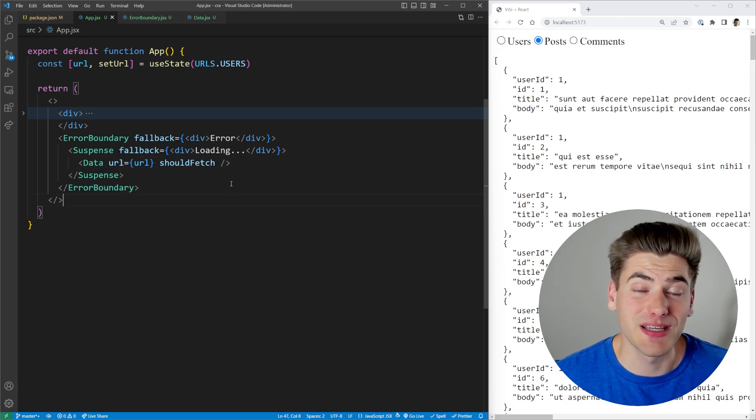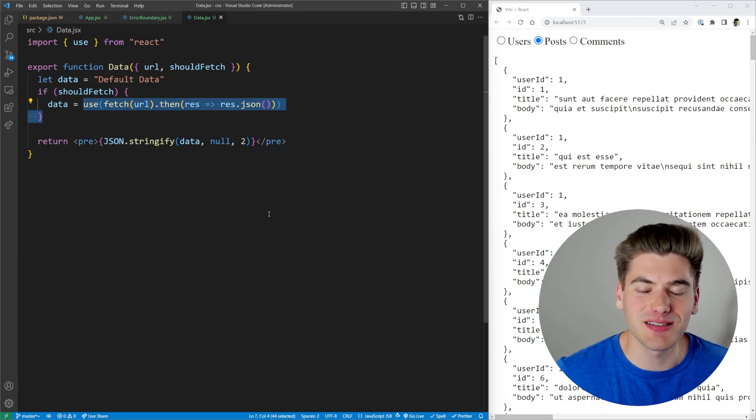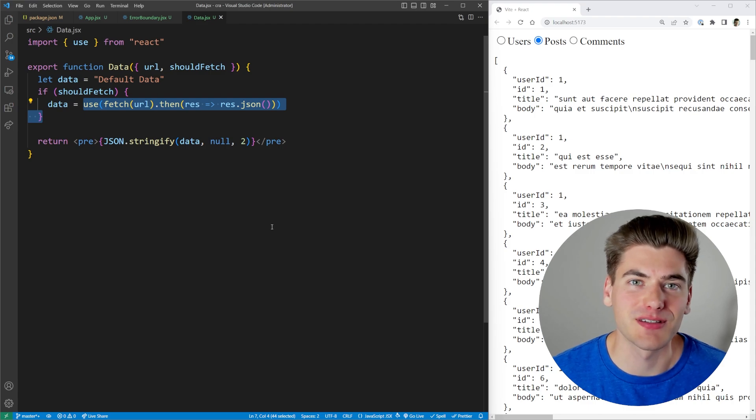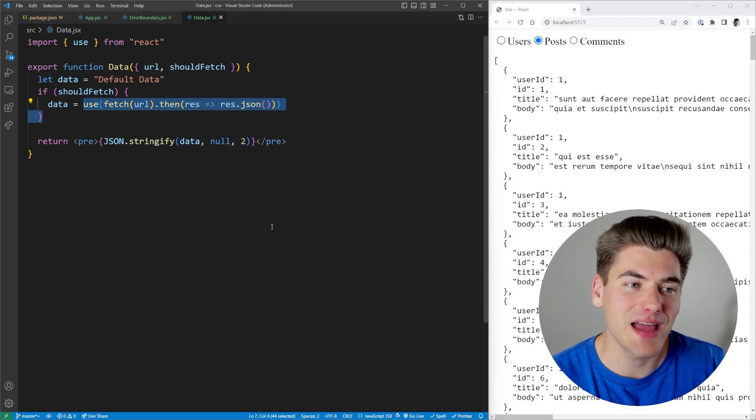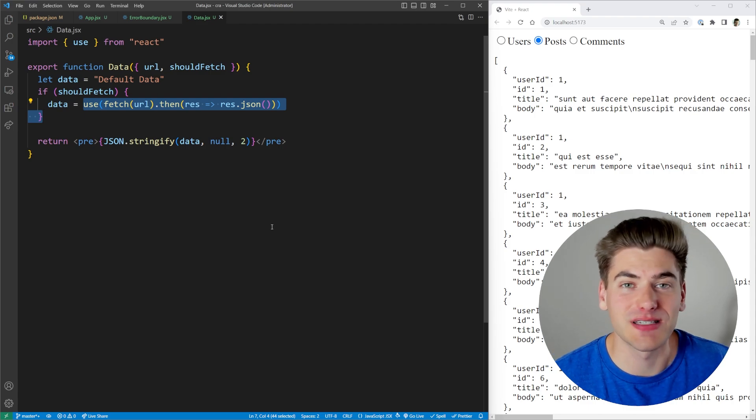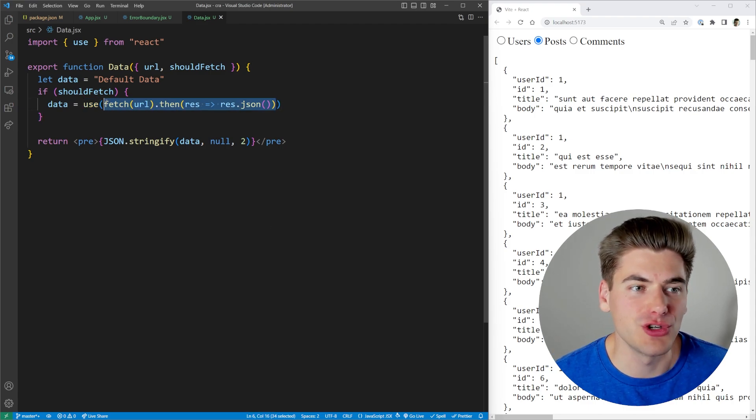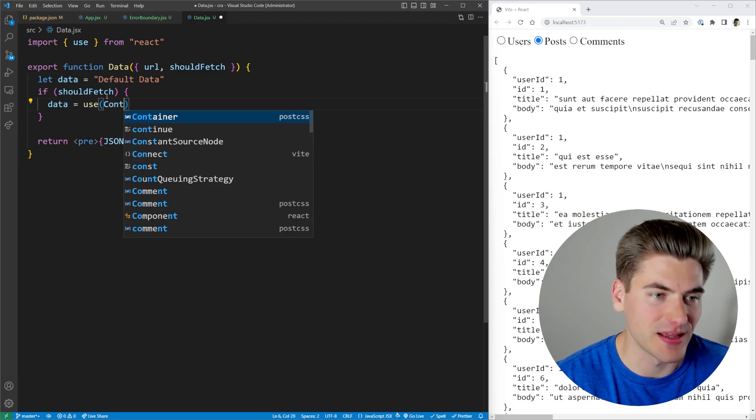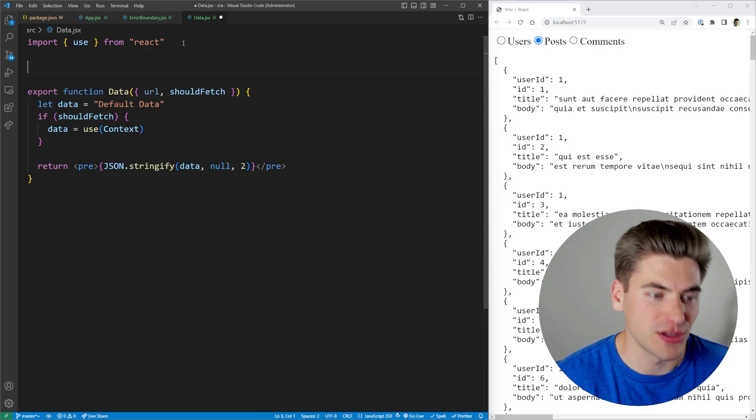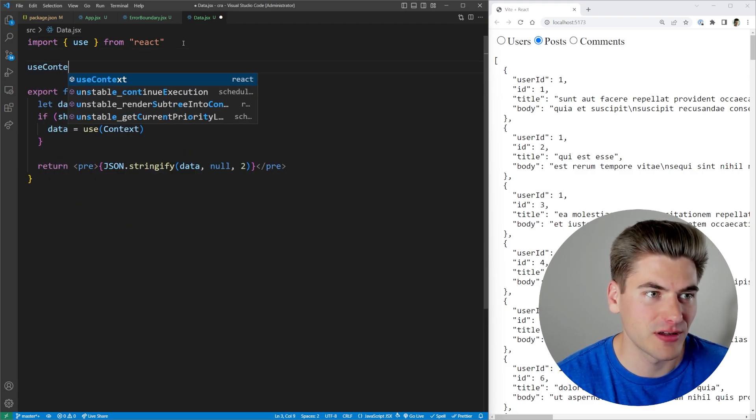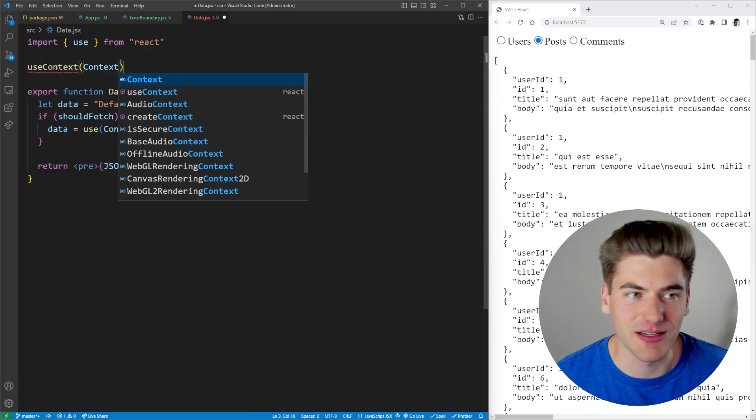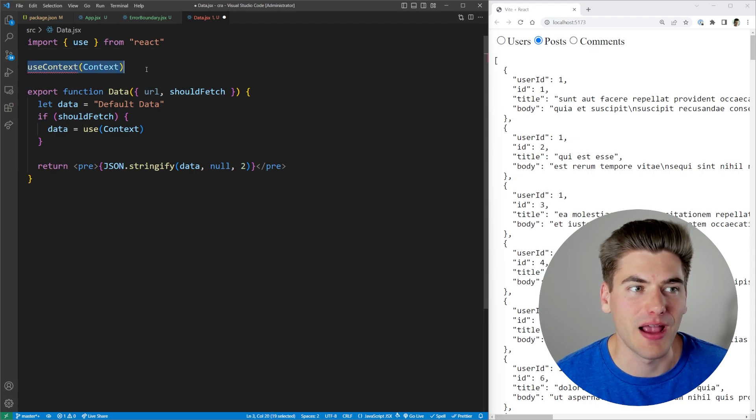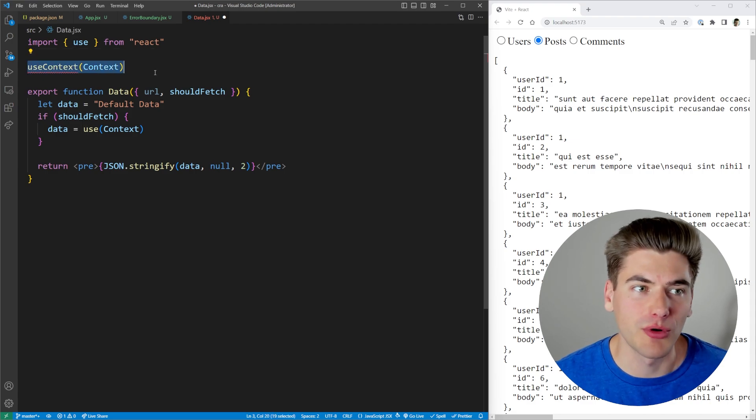Another really interesting thing about this use hook is it doesn't have to be just used with promises. There's a lot of other things that they're wanting to add to the use hook. For example, right now, one thing that you can do is you can actually pass in a context. You're used to using the use context hook, and then passing it in whatever context you've created. And this is going to work just fine, just like normal.